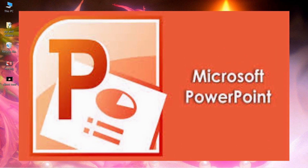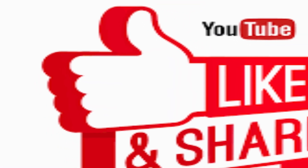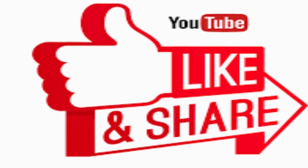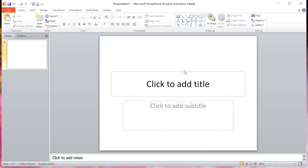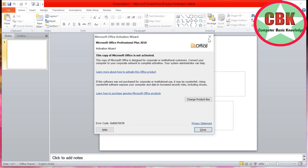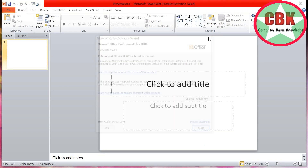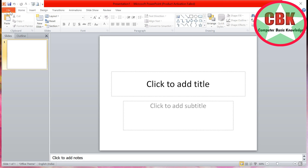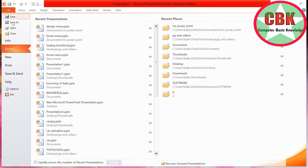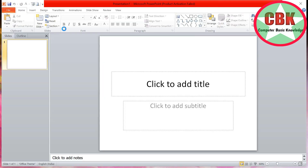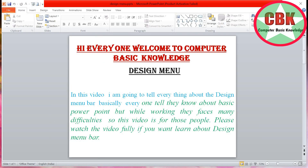The topic for today is the Design menu in PowerPoint. Let's begin. Click on PowerPoint and you can see the PowerPoint window has been opened. I've made one slide with the Design menu open, so you can see the Design menu is in front of you.